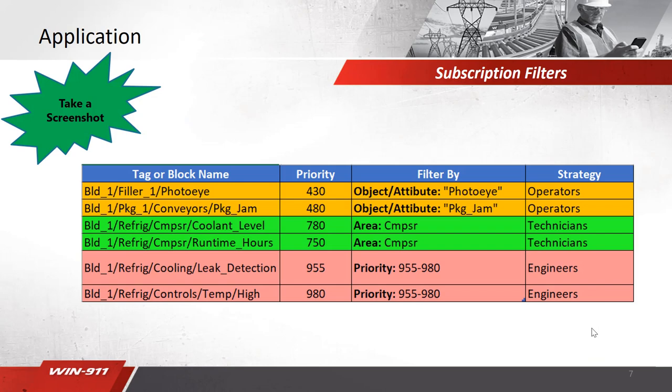Here's a list of alarms I'll be using for my demo. I recommend taking a screenshot for you to use during the rest of the presentation.